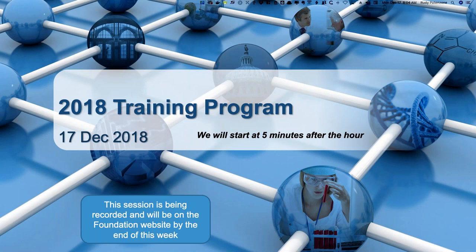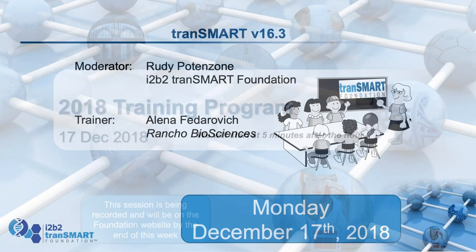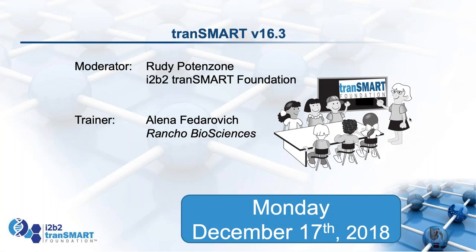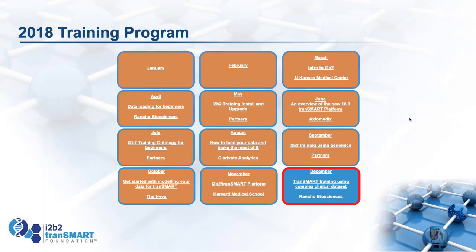Hello, and welcome to the 2018 training program of the i2b2 TransMART Foundation. Today is our last class for 2018. Today we have Alina Fedorovic from Rancho Bioscience, who will be giving a webinar on using TransMART on complex clinical data sets. This is part of our larger training program that runs every month.